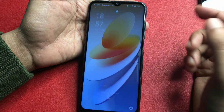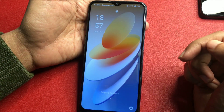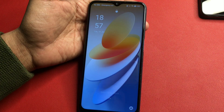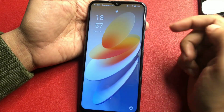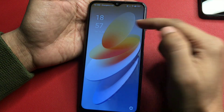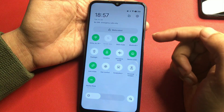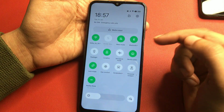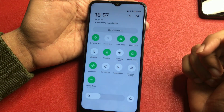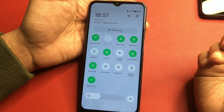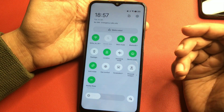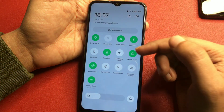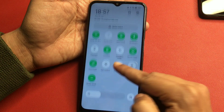To enable airplane mode, simply slide down from the top of your screen and you will see the airplane mode option. Simply click here to switch your phone to airplane mode, or you may also eject your SIM card before going with this method.